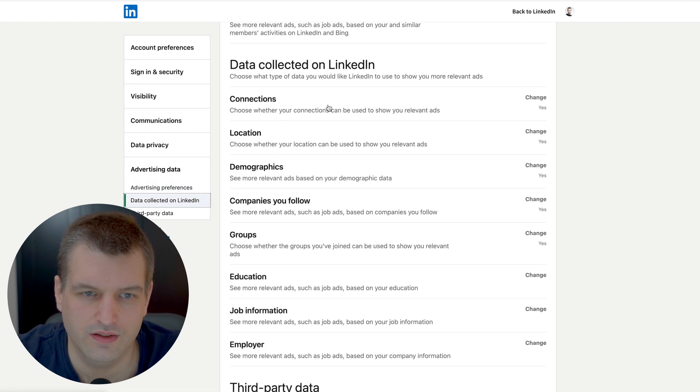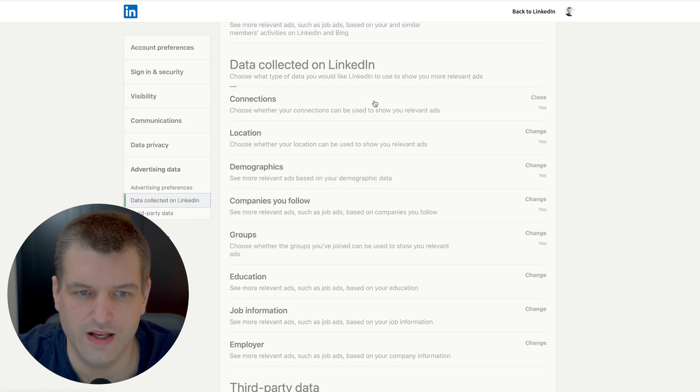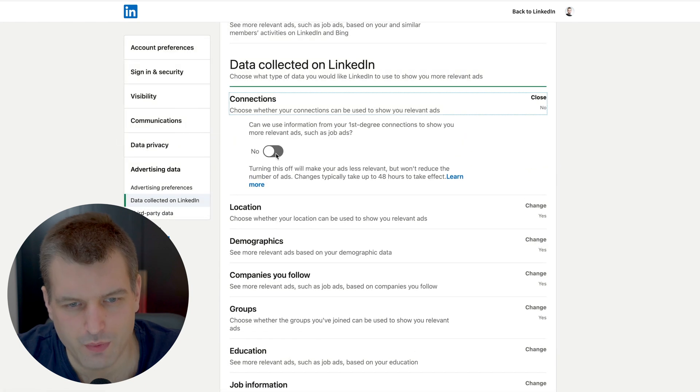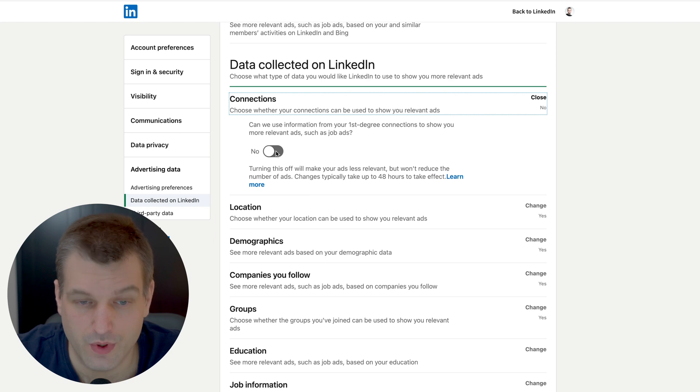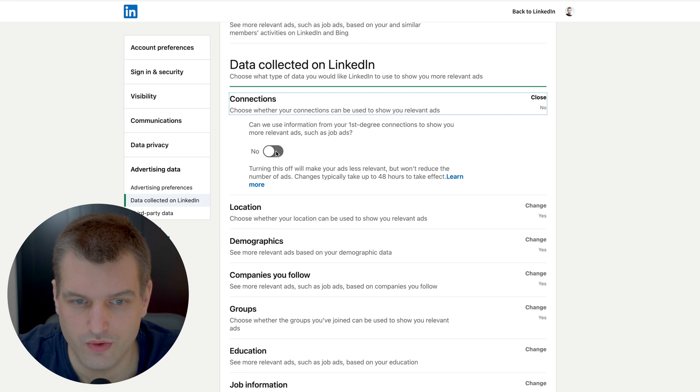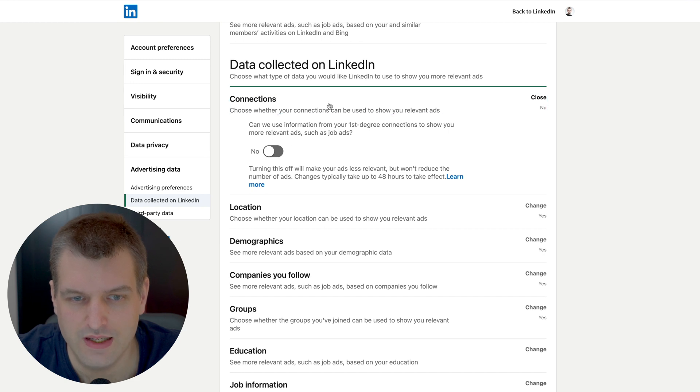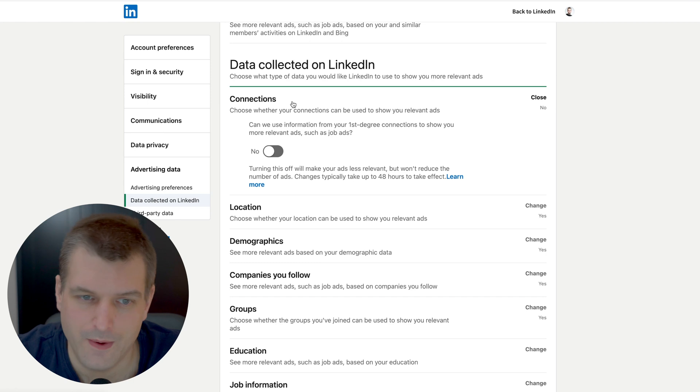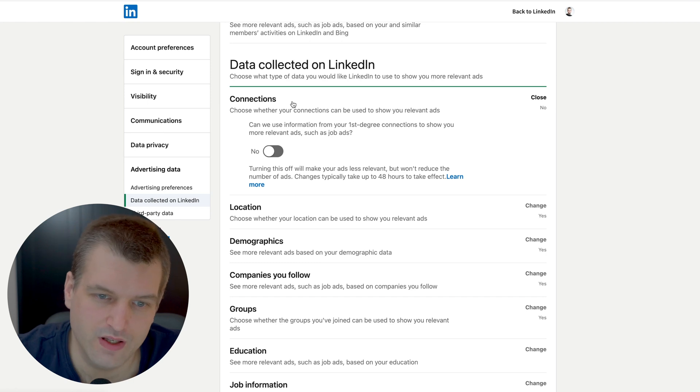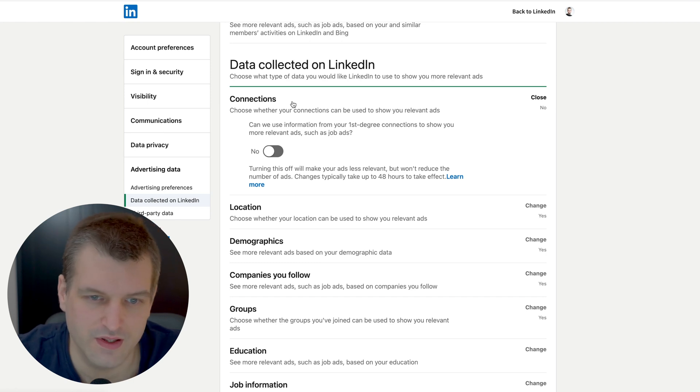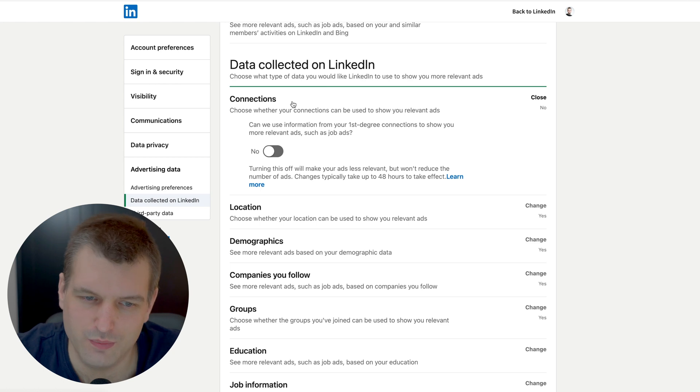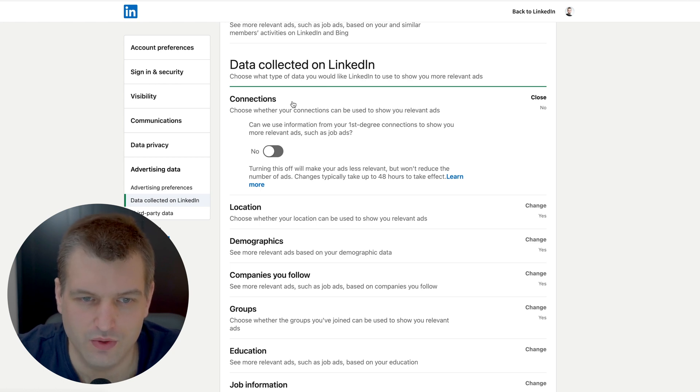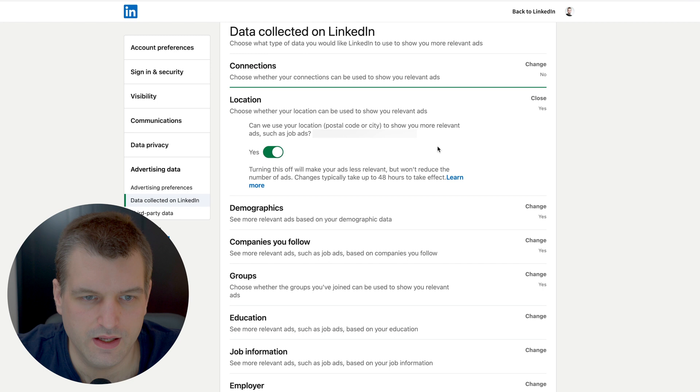Data collection on LinkedIn - choose what type of data you would like LinkedIn to use to show you more relevant ads. We want to turn connections off because what this does is basically whenever someone is looking at a specific company page or following a certain company page, the ad might contain information about you saying 'hey Tim Queen liked this page too' or 'Tim Queen has been visiting this website too' and you don't really want people to know what stuff you're doing on the web, so turn this off.